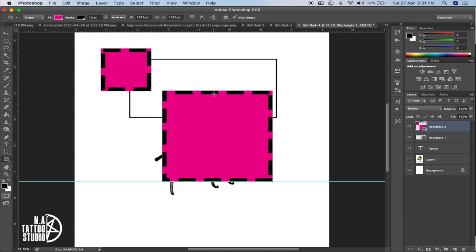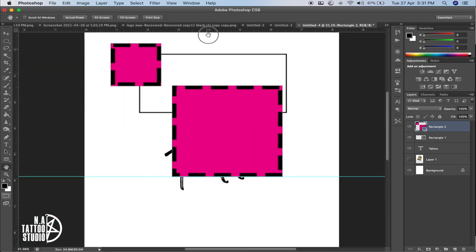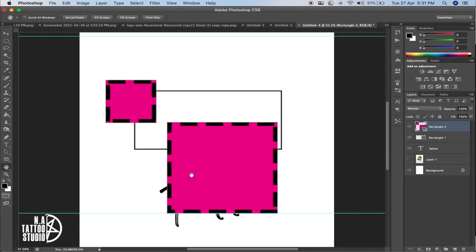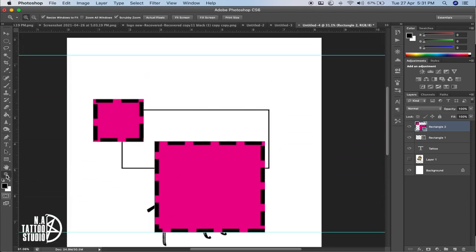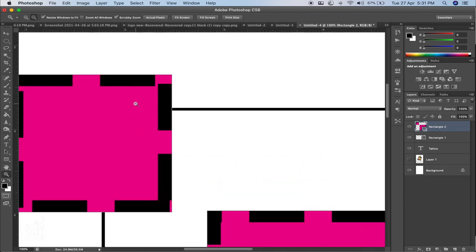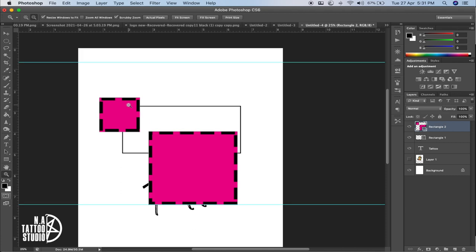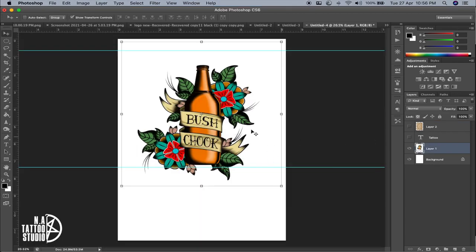I can't tell you specifically where to use each tool because every design is different — I'm here just to tell you what the tools are. I'll make another video covering how I use them. The Hand tool helps you scroll around a big canvas. The Zoom tool helps you zoom in, and pressing Alt while clicking zooms out.